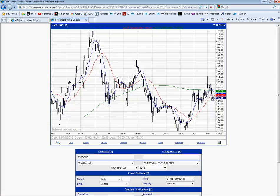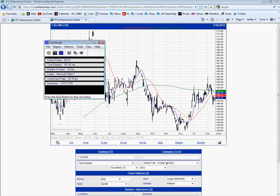Until we get a break either side — 146 or 156 — I see a sideways action. So that's the name of the game and I'll put an update this time next week. Thanks for watching.